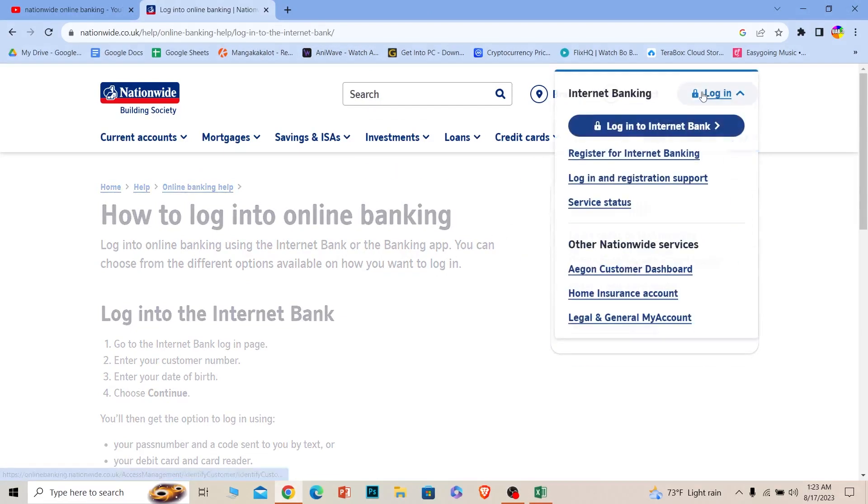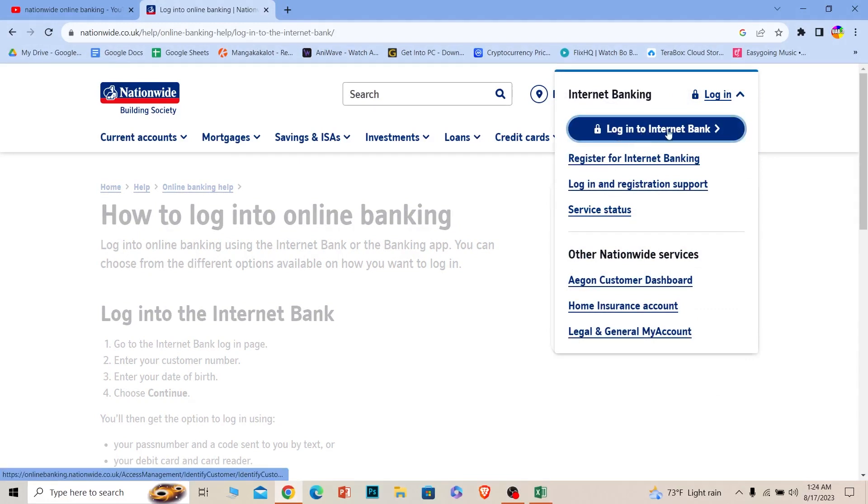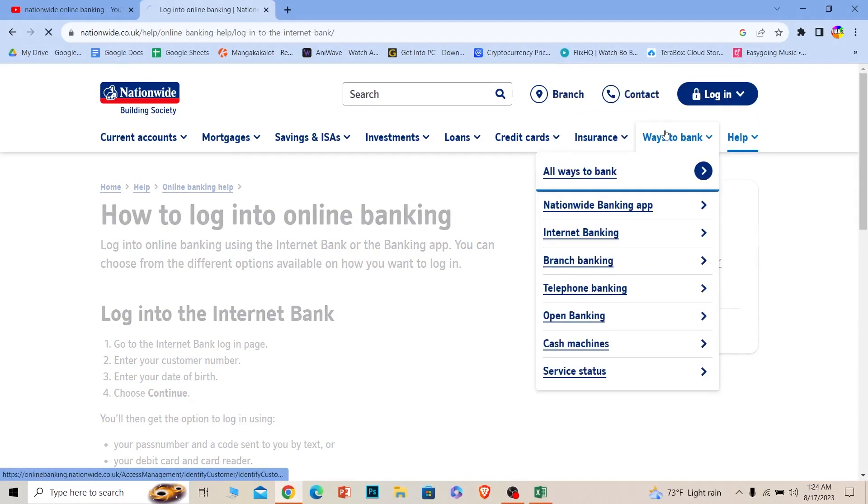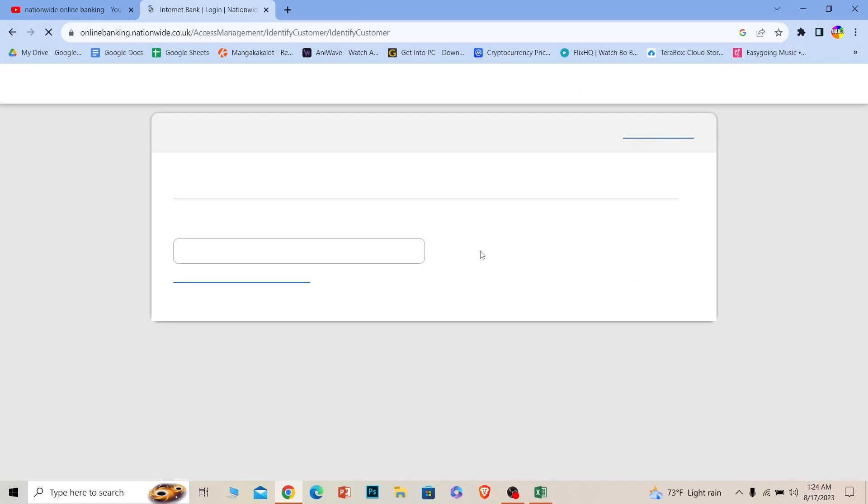Once you're on this page, at the top right, click on login and choose the area you want to log into. I want to log into internet banking, so I will choose this, but you have to choose whichever sector you want to log into.